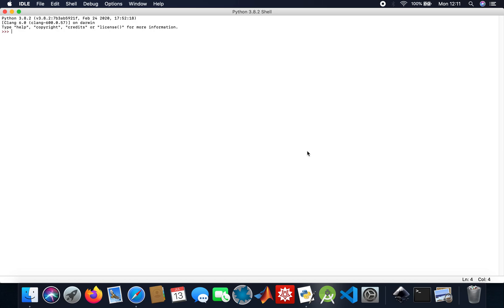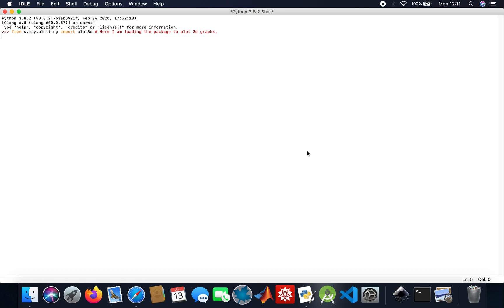Hey guys, welcome to my quick tutorial on using Python to do 3D graphs. I'm going to use the sympy package. I'll start off by loading the packages I need to do my graphs, setting up with the plotting package. I'm loading the package to plot 3D graphs. Anything after the hashtag doesn't get read by Python, so it just ignores it — it's just telling someone reading my script what I'm doing.